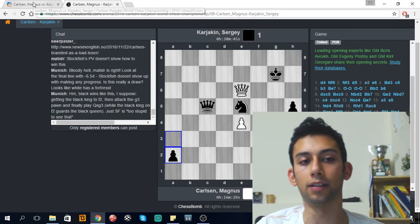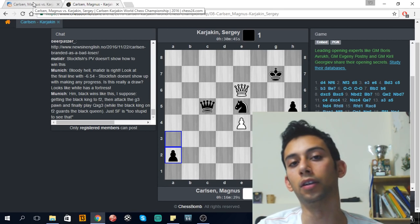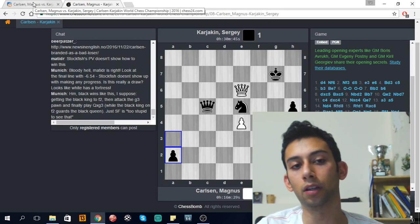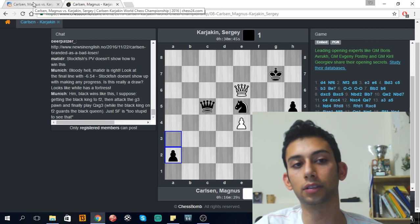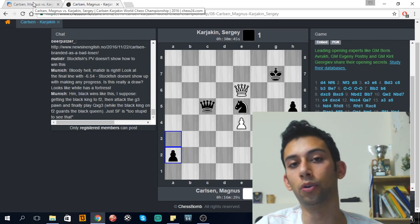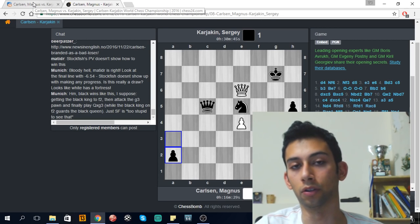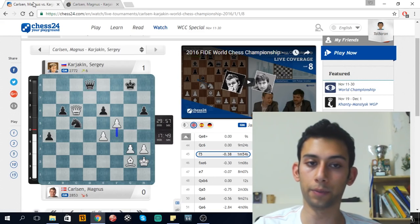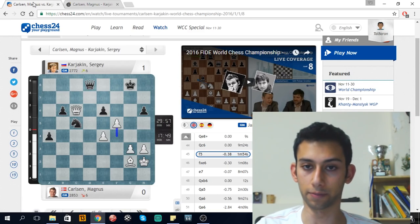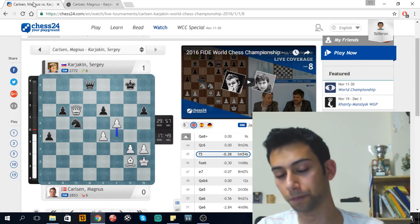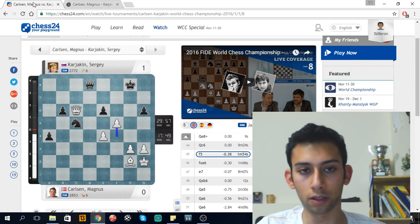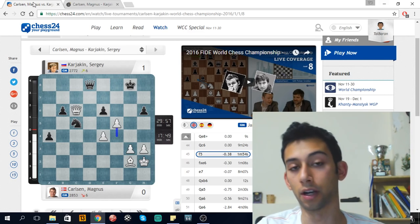Whether or not to turn on the engine is important. Kasparov once said that one of the most difficult things with the engine is knowing when to turn it off and when to turn it on. So I recommend turning it off as much as possible and using your own brain.